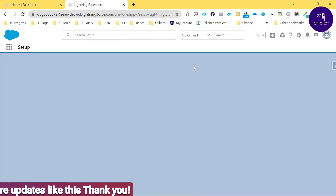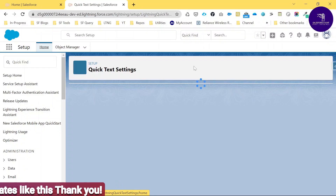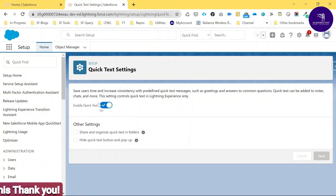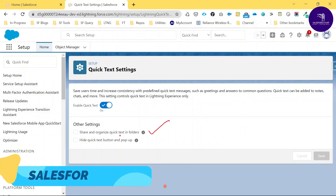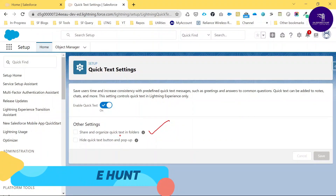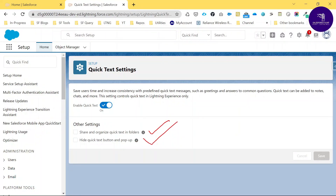Click on Quick Text settings. Once you click Quick Text settings, you have to enable it. This one is already enabled. You have to choose the first option: 'Share and organize Quick Text in folders.' There are two options — share and organize Quick Text in folders, and hide Quick Text button and popup. Based on your requirement you can choose, but always select the folder option so you can organize your Quick Text.